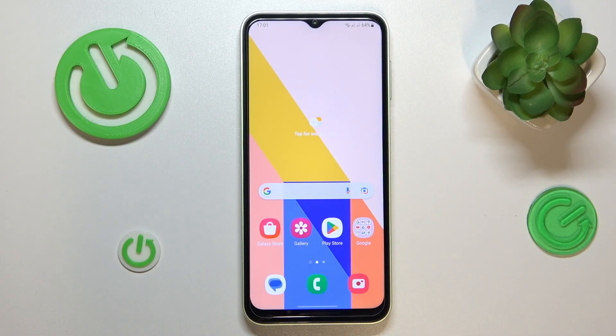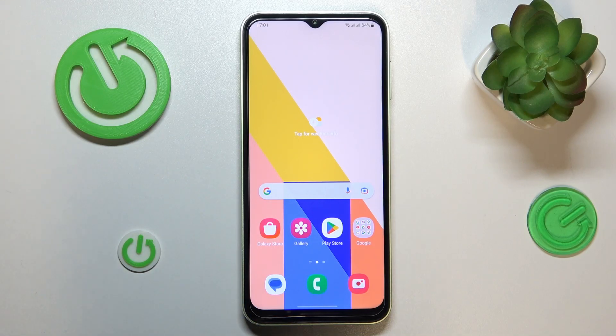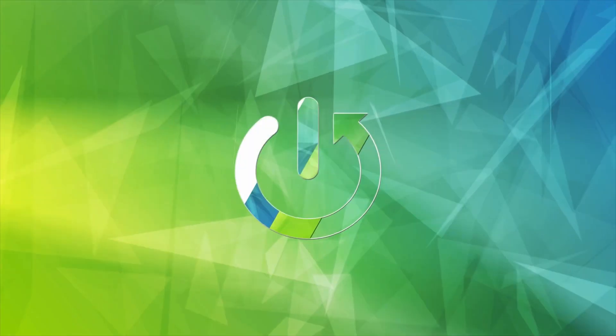This is Samsung Galaxy A14, and today I would like to demonstrate that you can set up parental controls on this device.